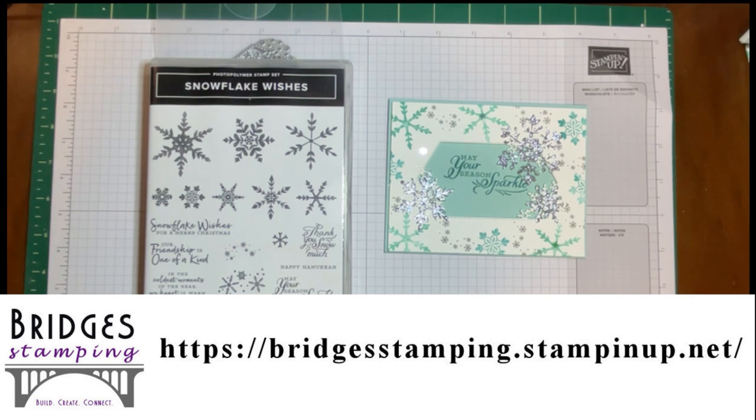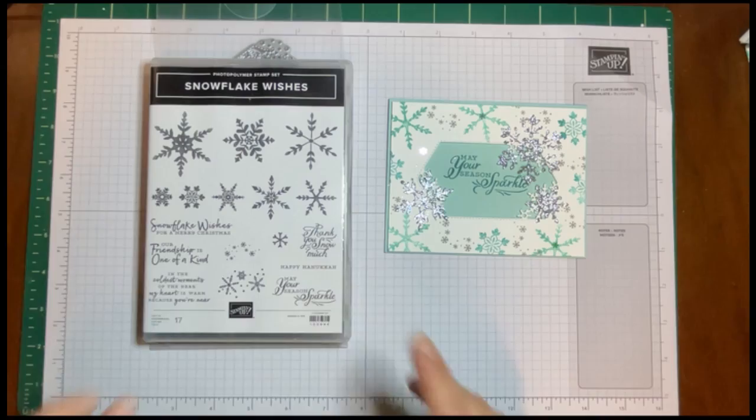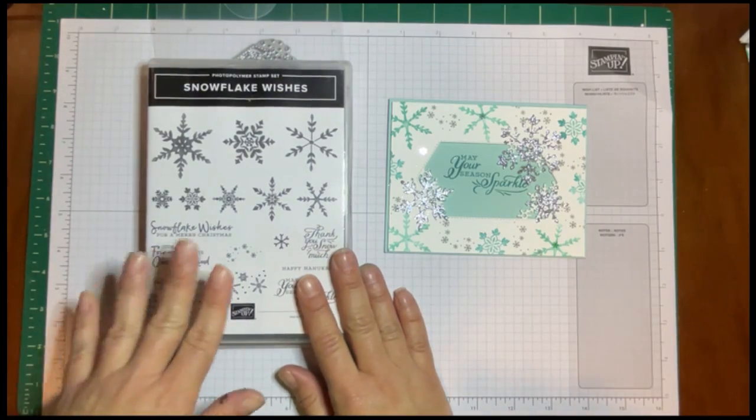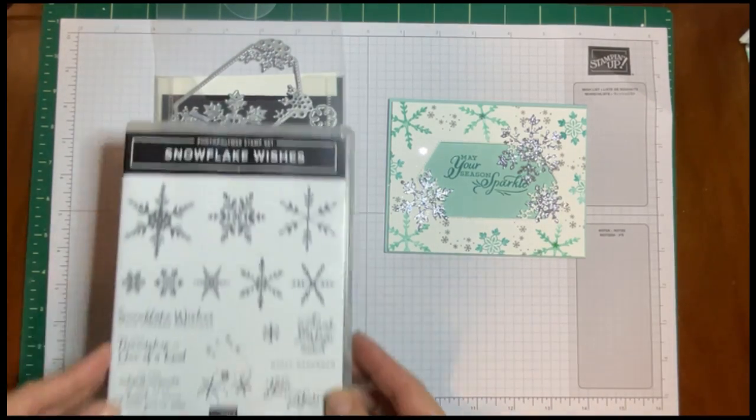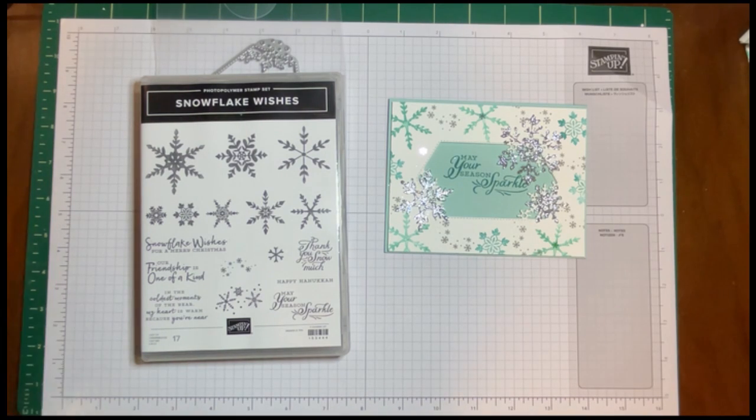Welcome back everyone. This is Kathy with Bridges Stamping. This week we're going to be working with the Snowflake Wishes Stamp Set and Matching Dies. It's part of my Christmas in July celebration.